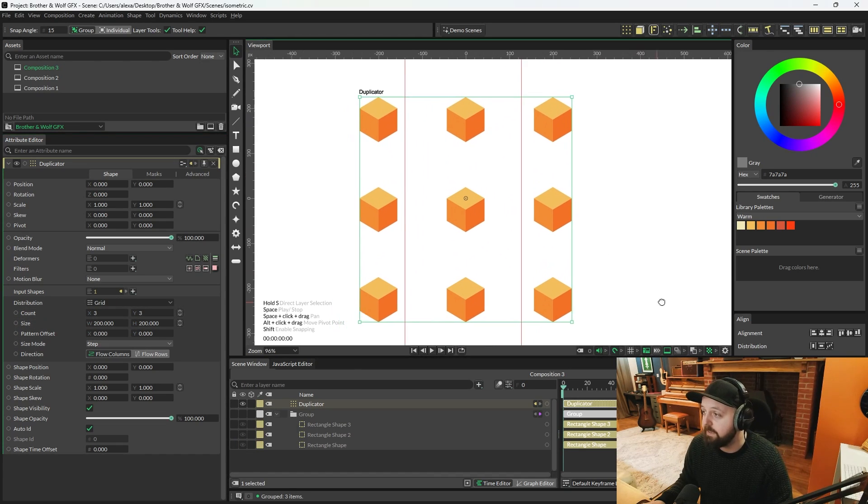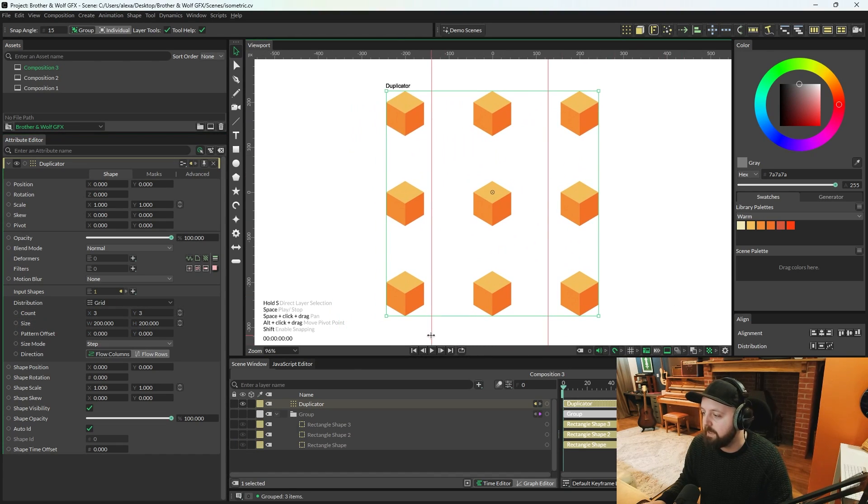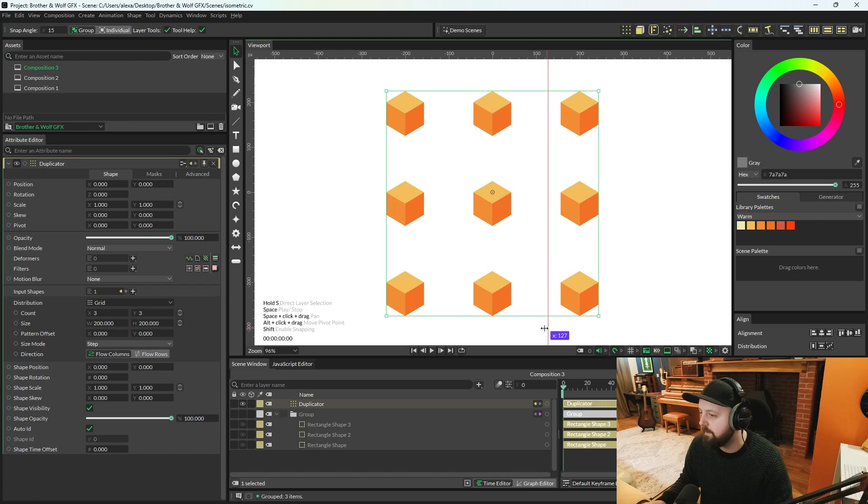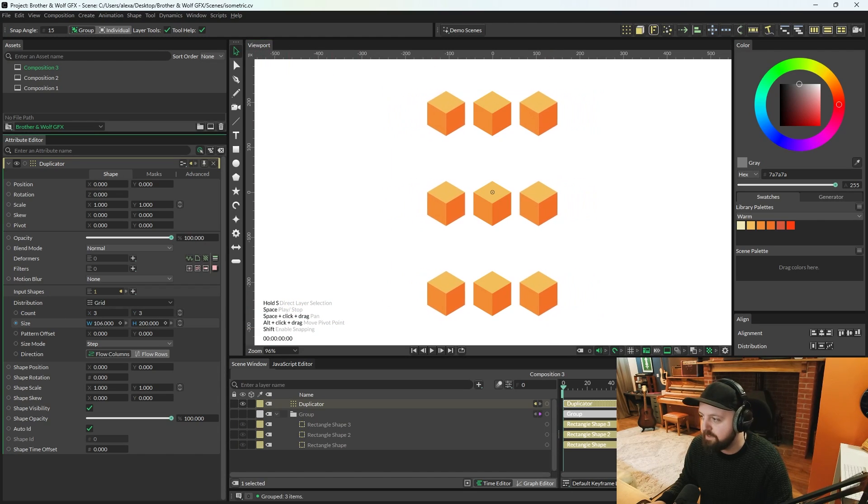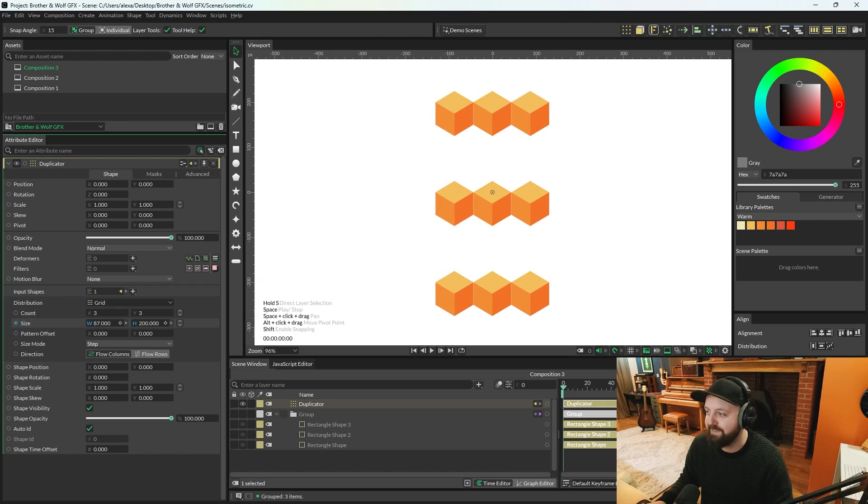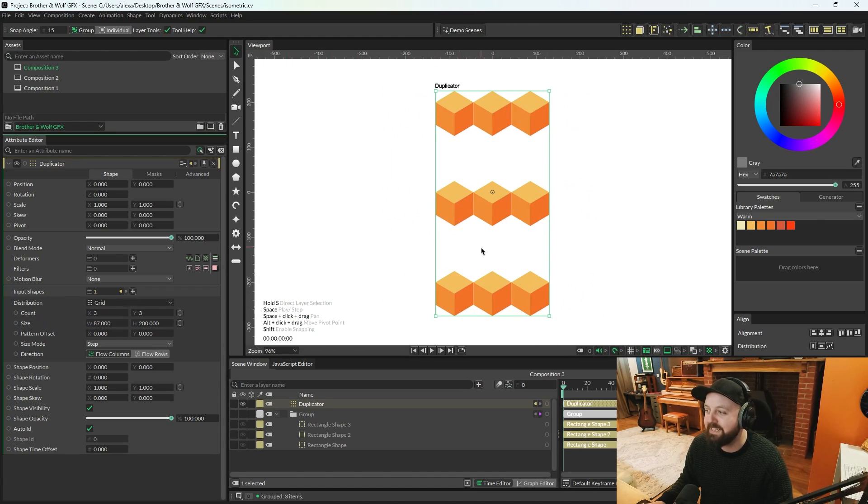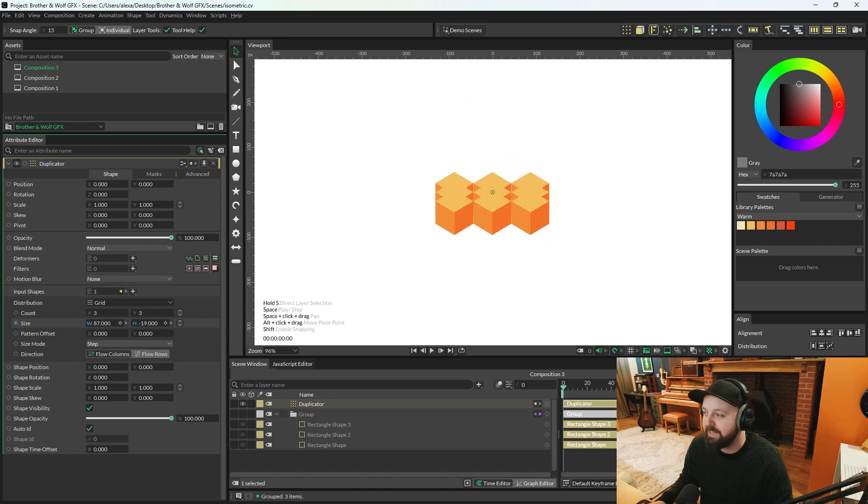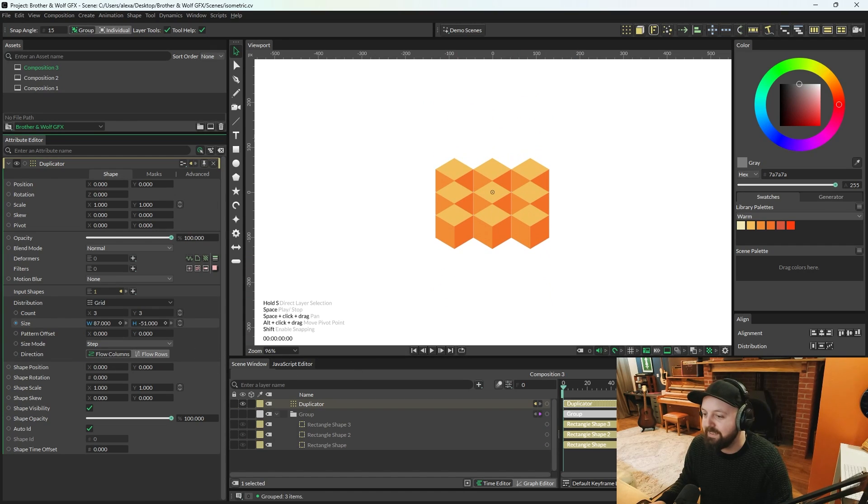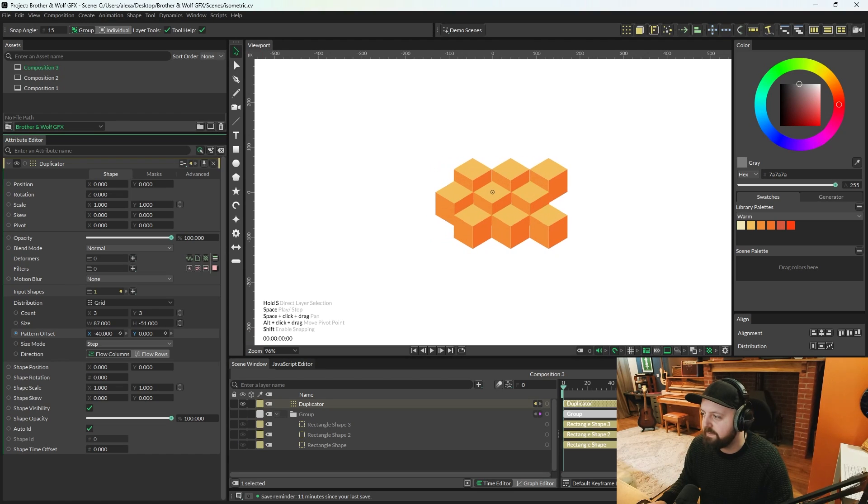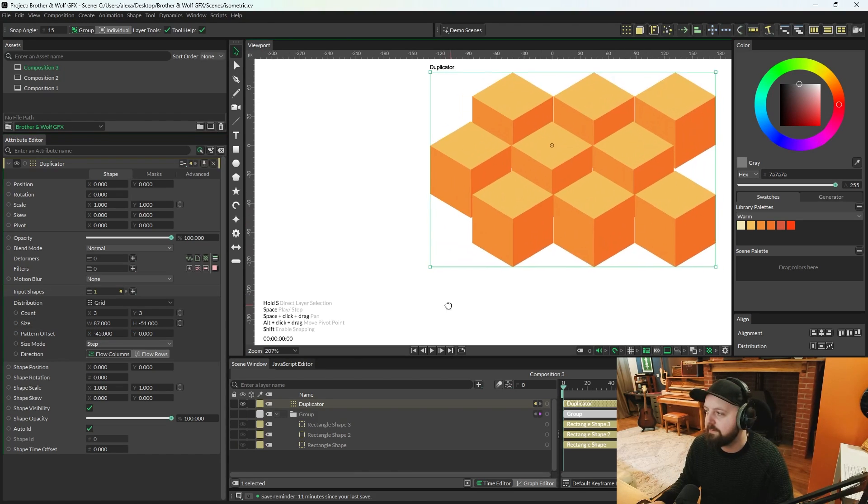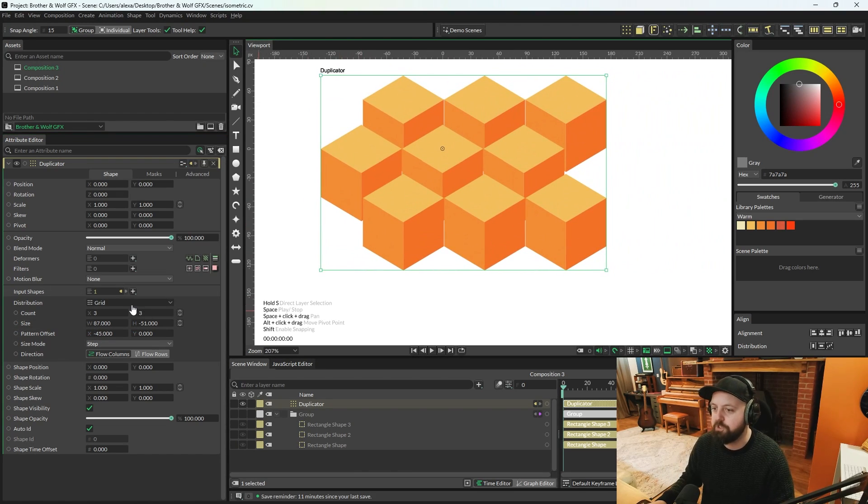And this is where you're either good at math and you're going to get this straight away or you're like me and you're just going to manually adjust the width to suit. We want each of the edges of these to touch, but we then also need to invert the height and we're going to want to adjust the pattern offset. And what we're trying to do here is we want these to fit flush within each other.